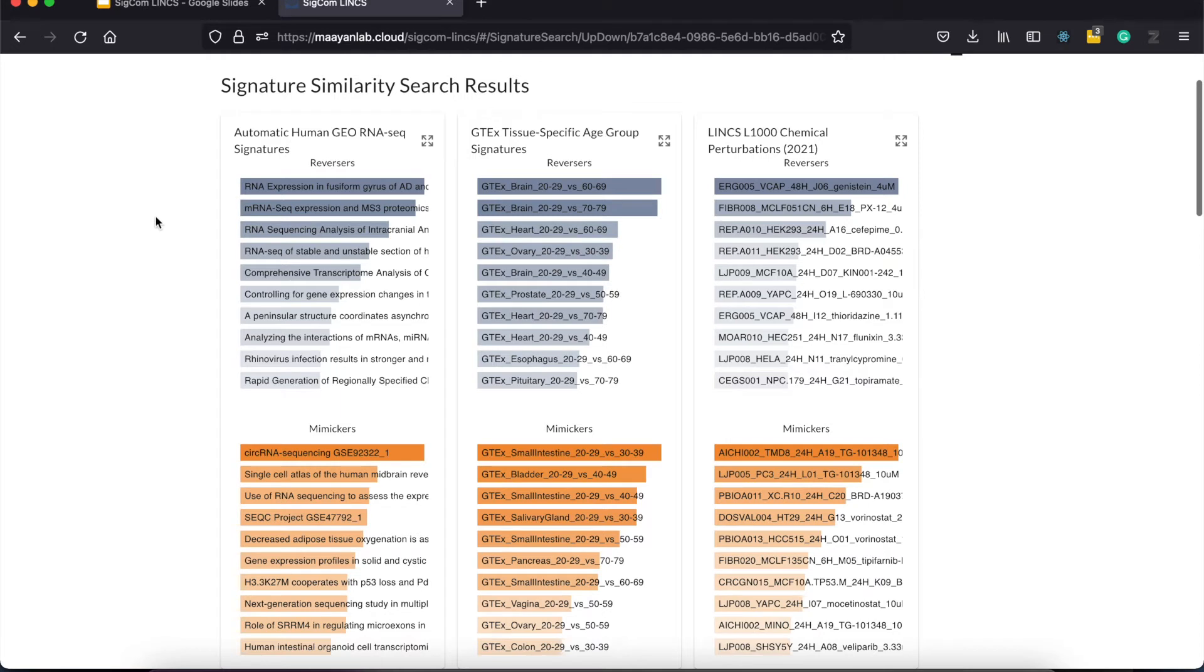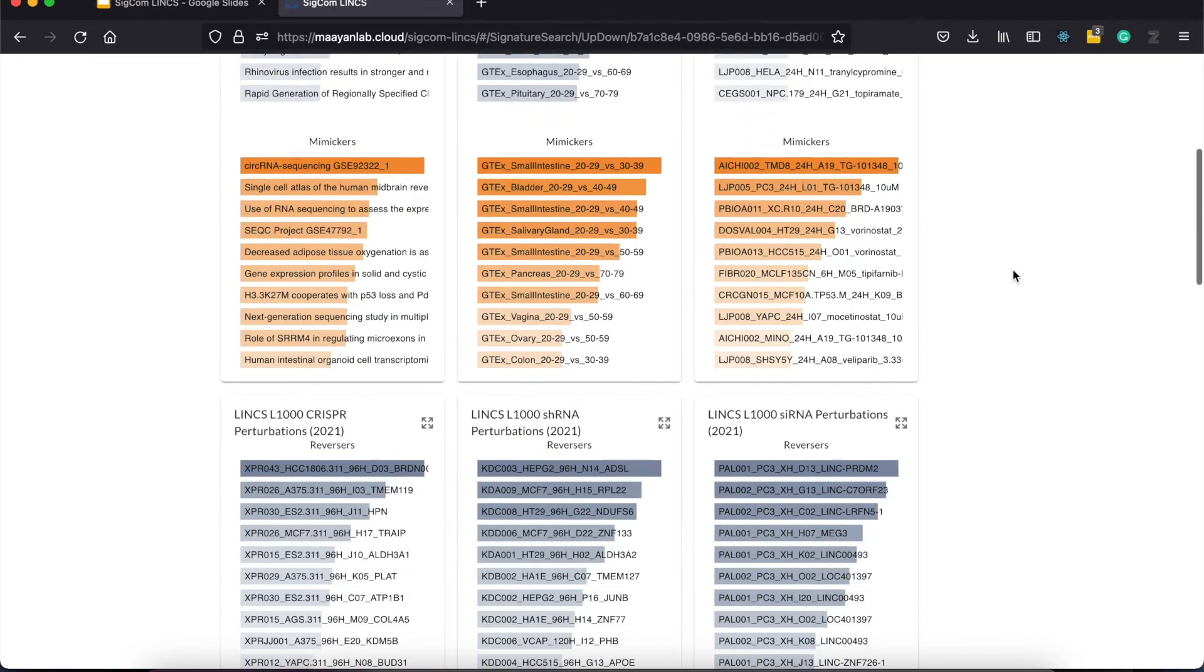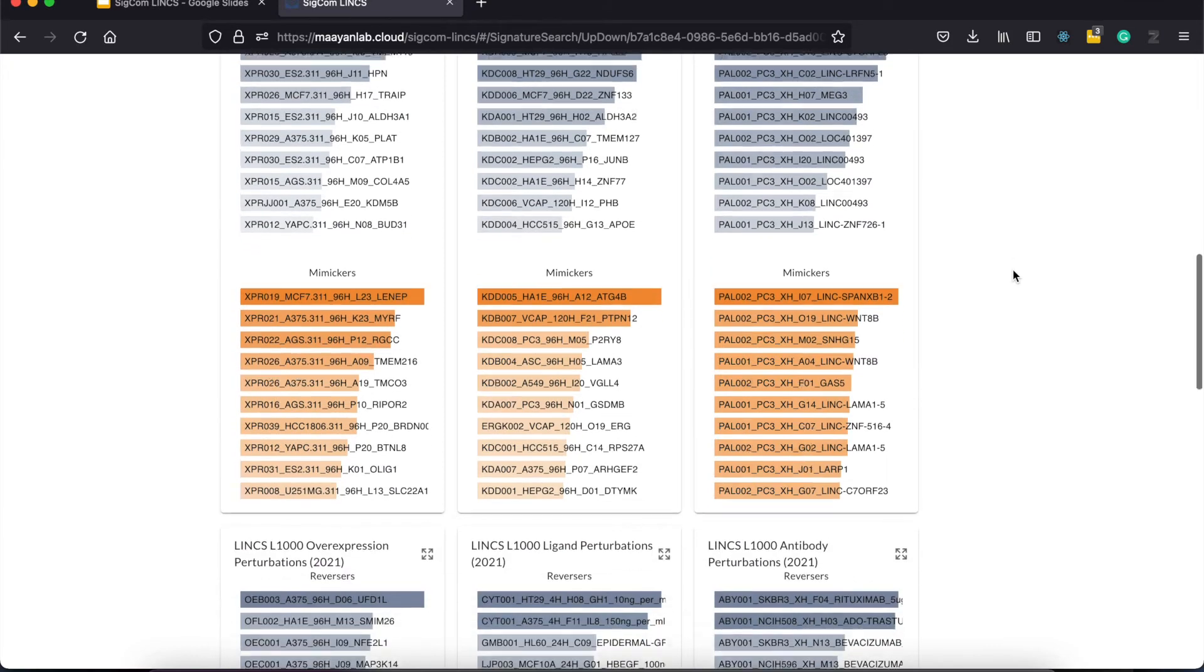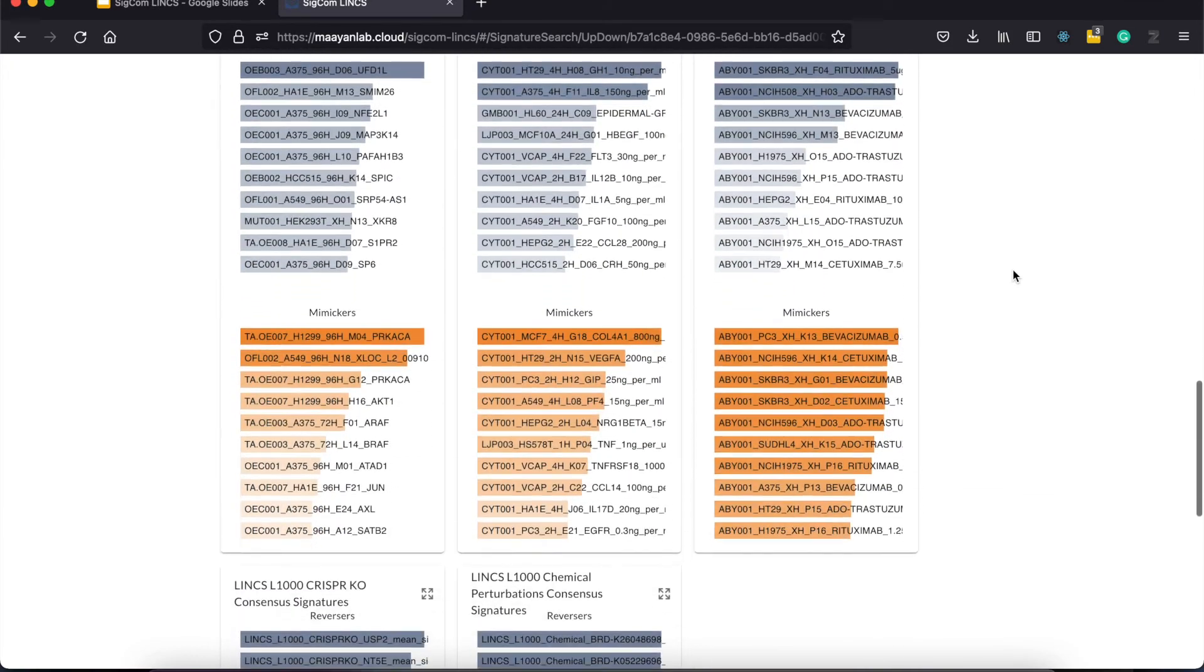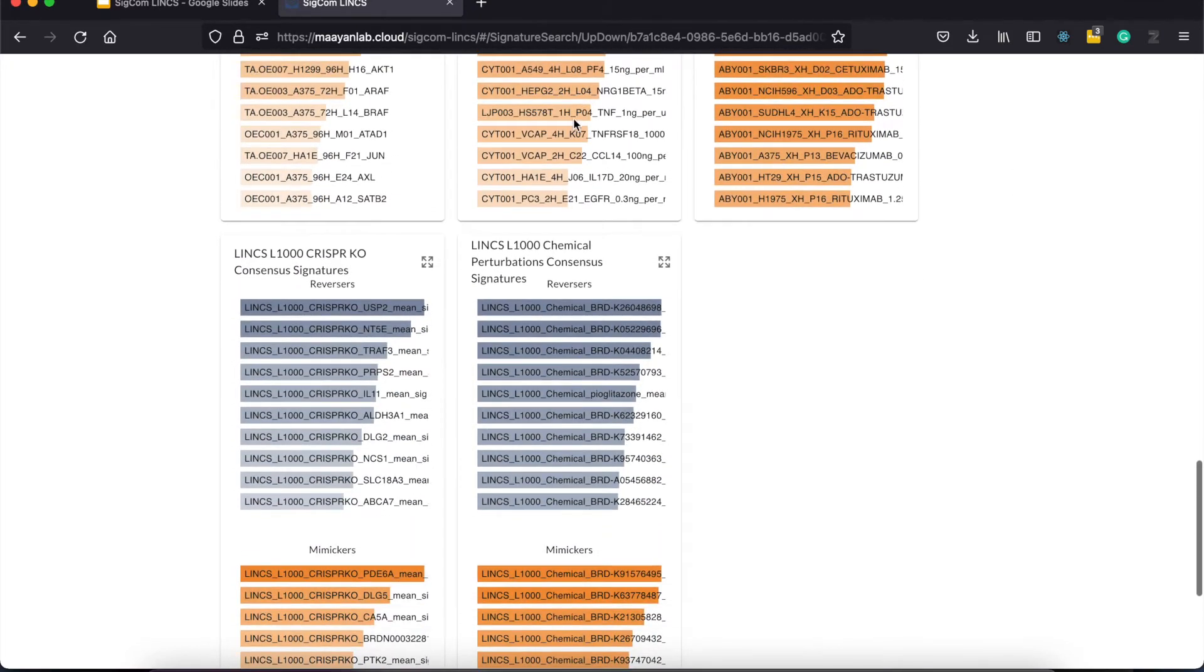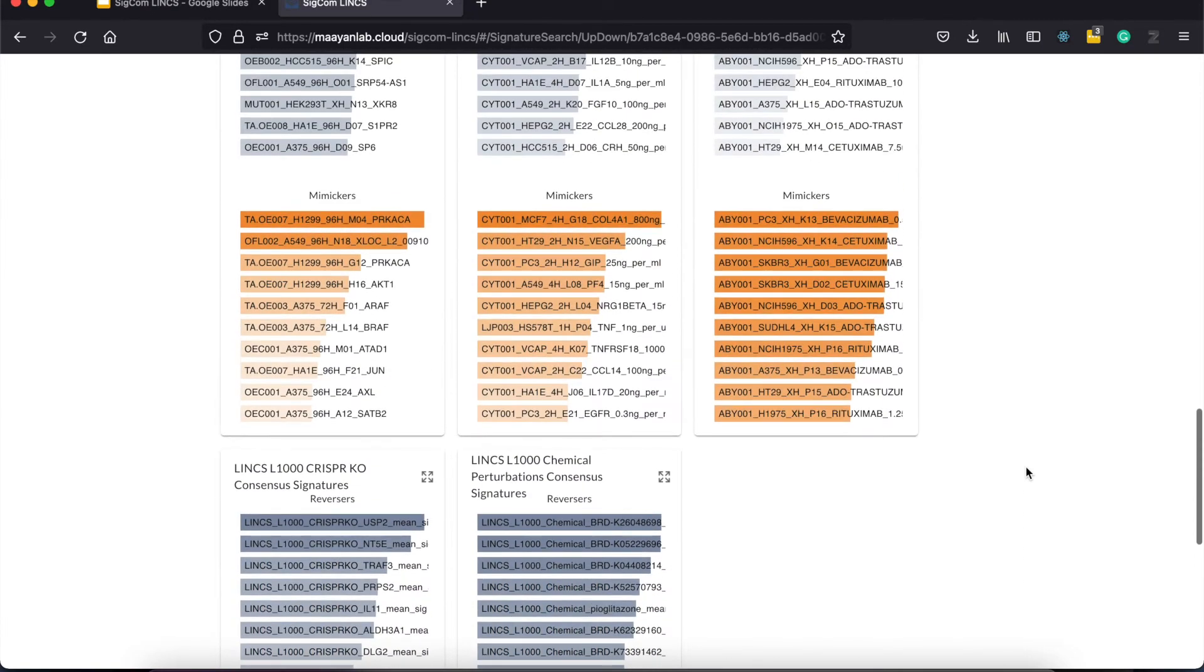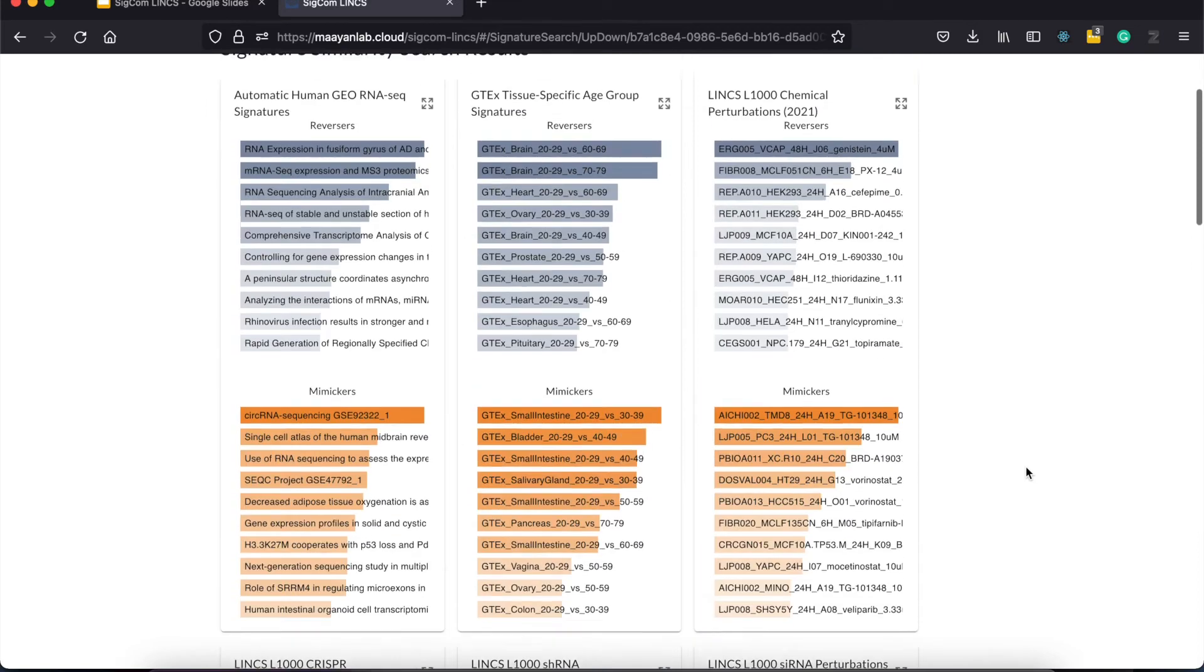Here you can see all the data sets we collected from the automated geo-signatures, GTEx aging signatures, L1000 data sets for chemical perturbation, CRISPR knockouts, overexpression, etc. And we also constructed consensus signatures for each chemical perturbation and CRISPR knockout targets, so users can easily rank how well a drug or a gene target mimics or reverses their input.